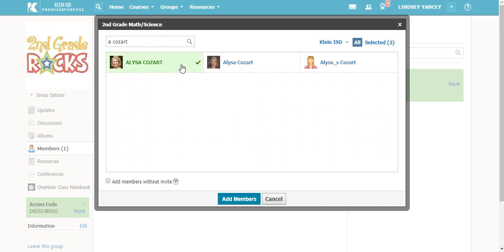Once you have selected all the people that you want to add to your group, you can select add members down at the bottom. This will send an invite to the people that you have checked.